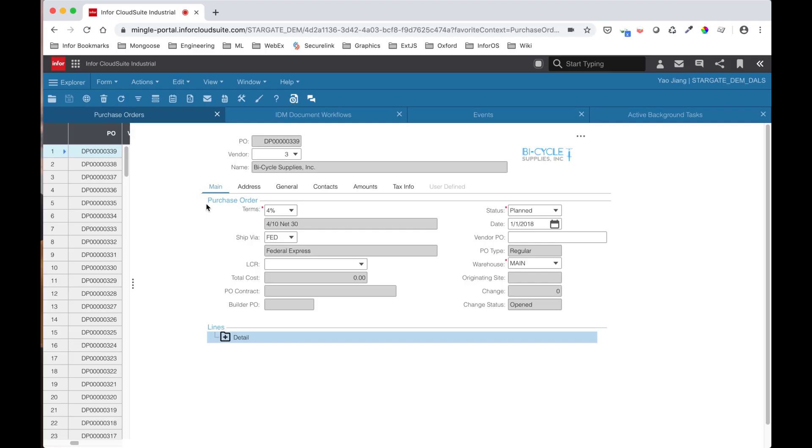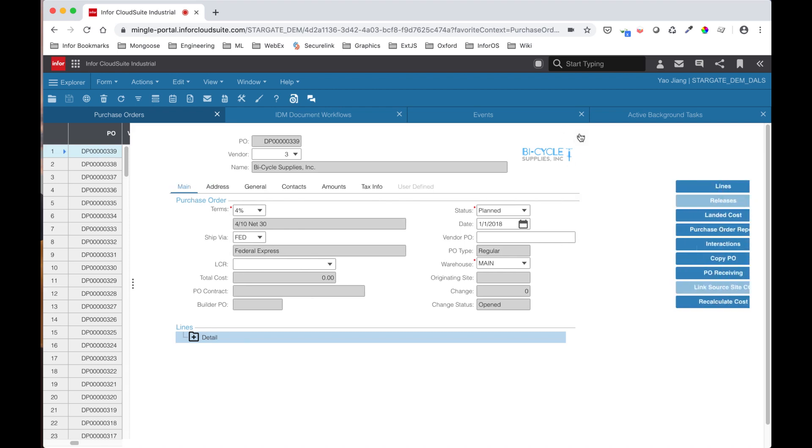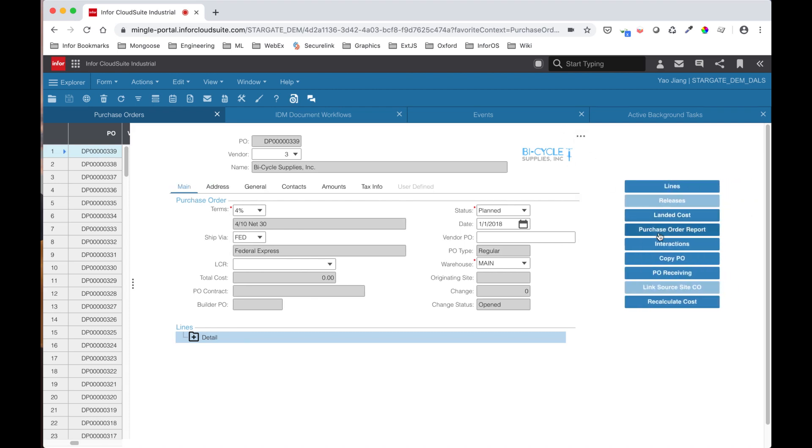I'm now inside CSI with my purchase orders form opened. I would like to see my order report for this particular order. That's easy. I can just click on the purchase order report and generate the PDF.